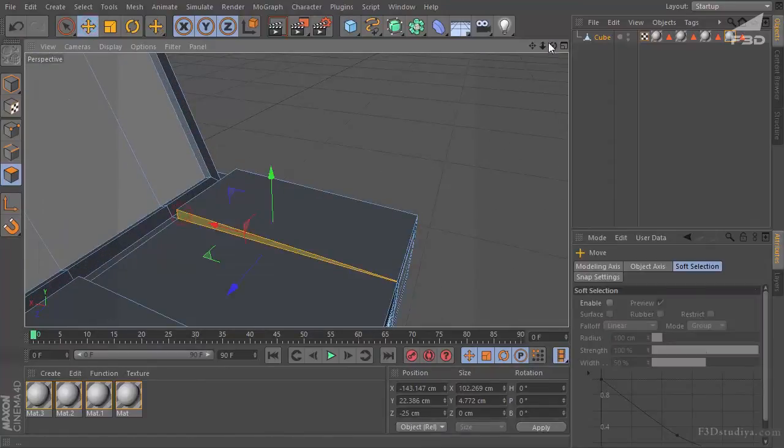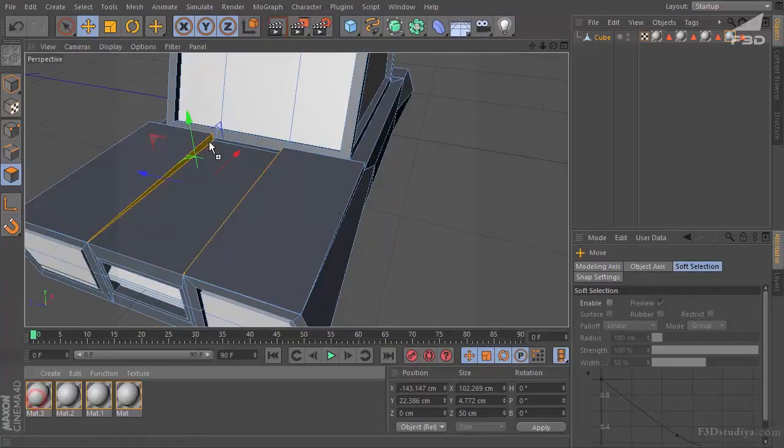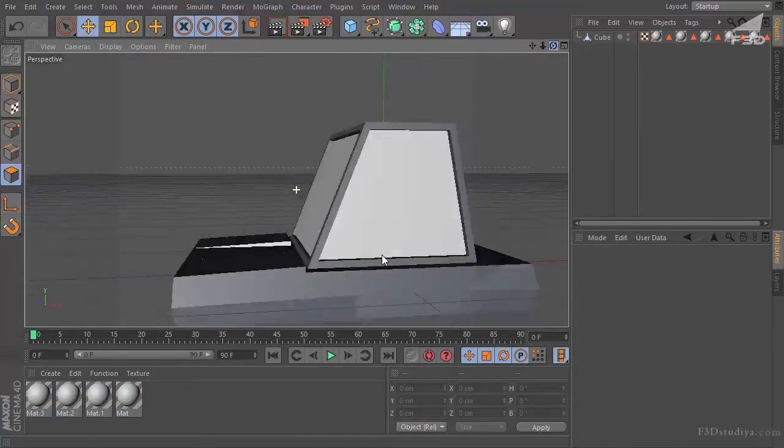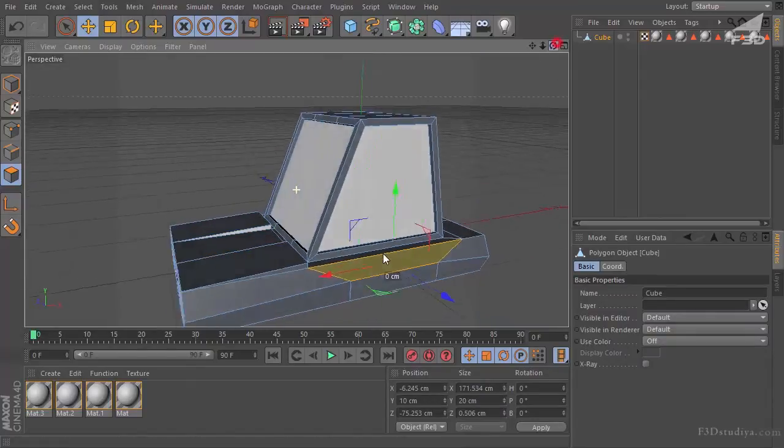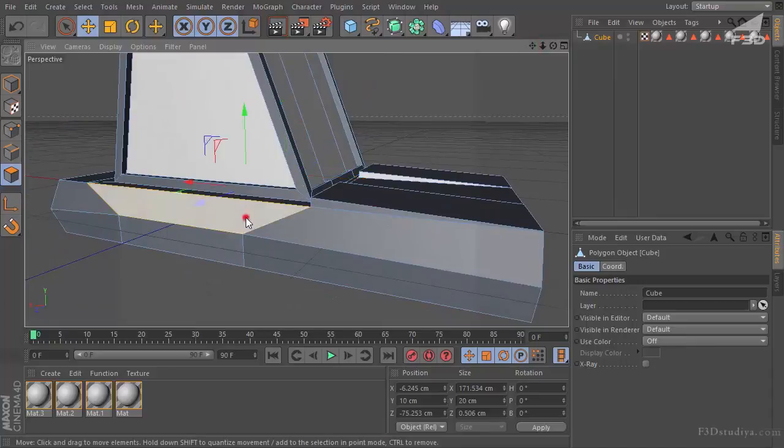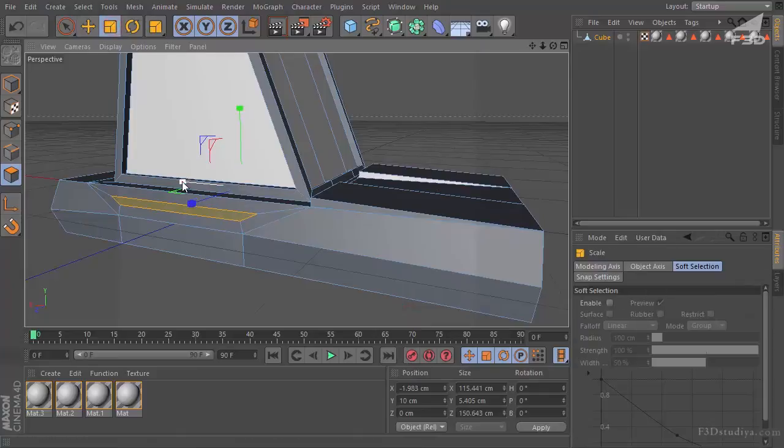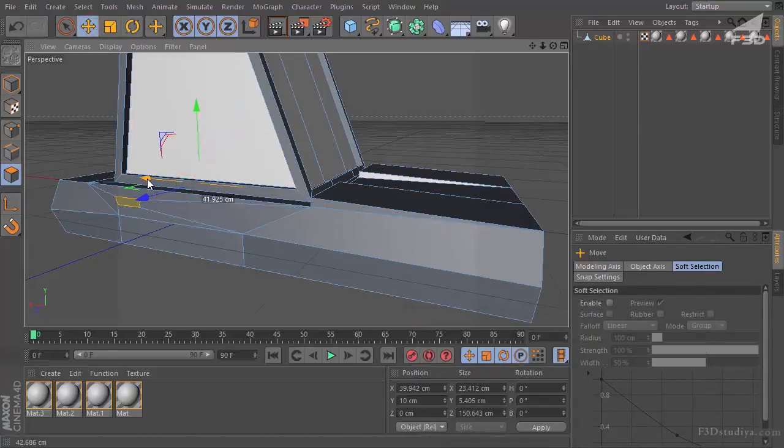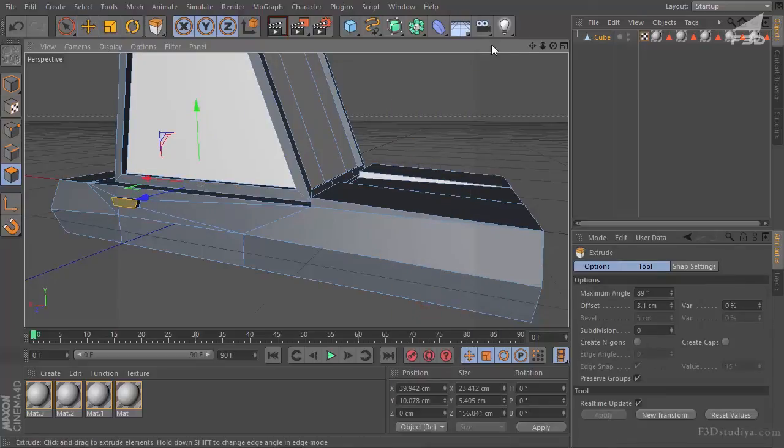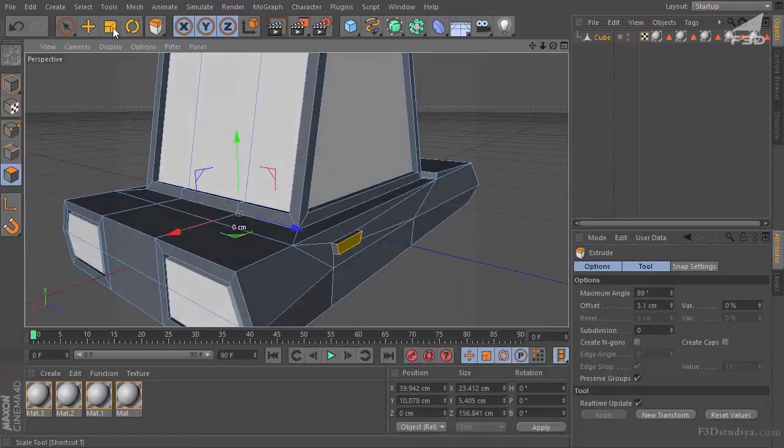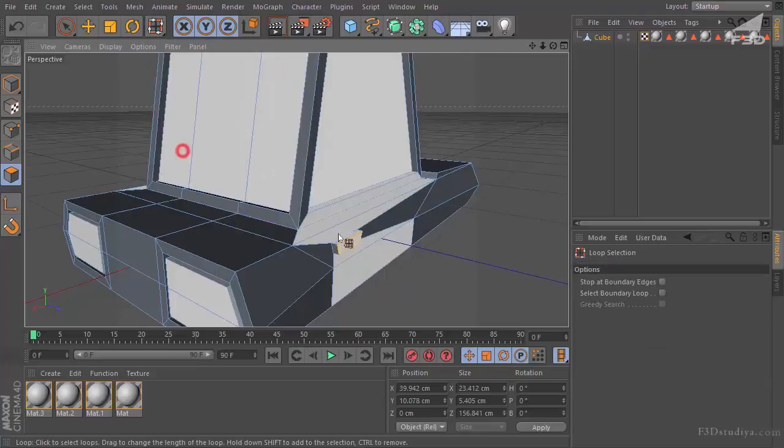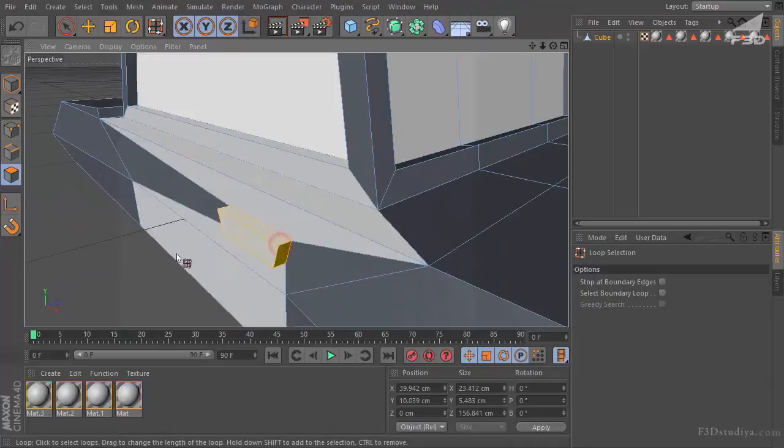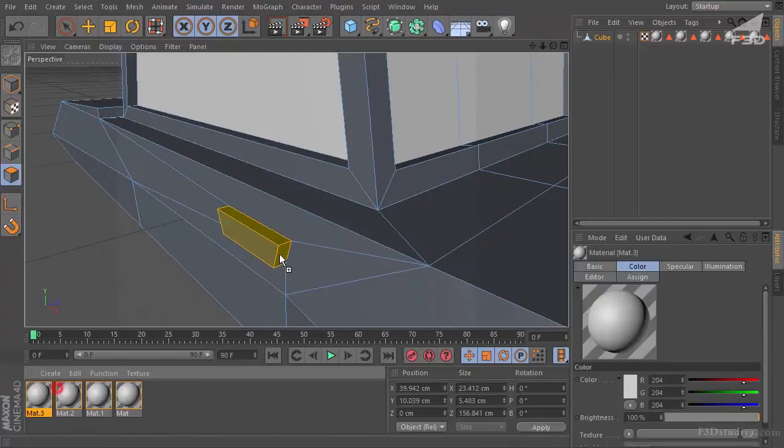Mark these polygons. And we'll apply the same material to them. Then we have to mark this polygon. And the same one on the other side. Again extrude inner. Scale. And with the position we move it under our handle and extrude. Choose from the used commands. Loop selection. And mark our handles. And applied the third material to them.